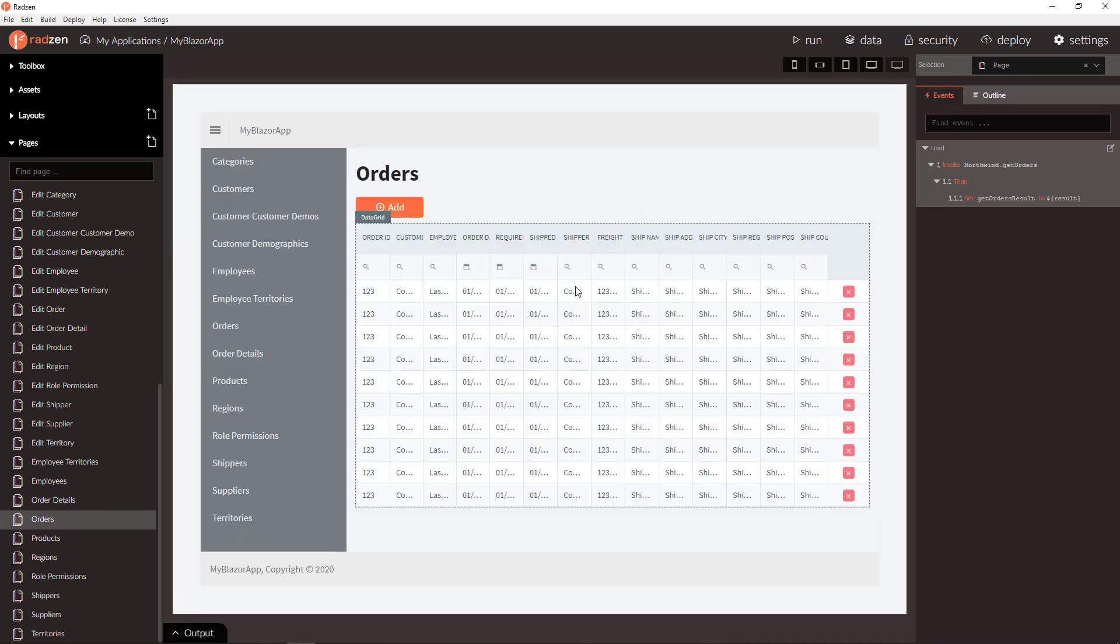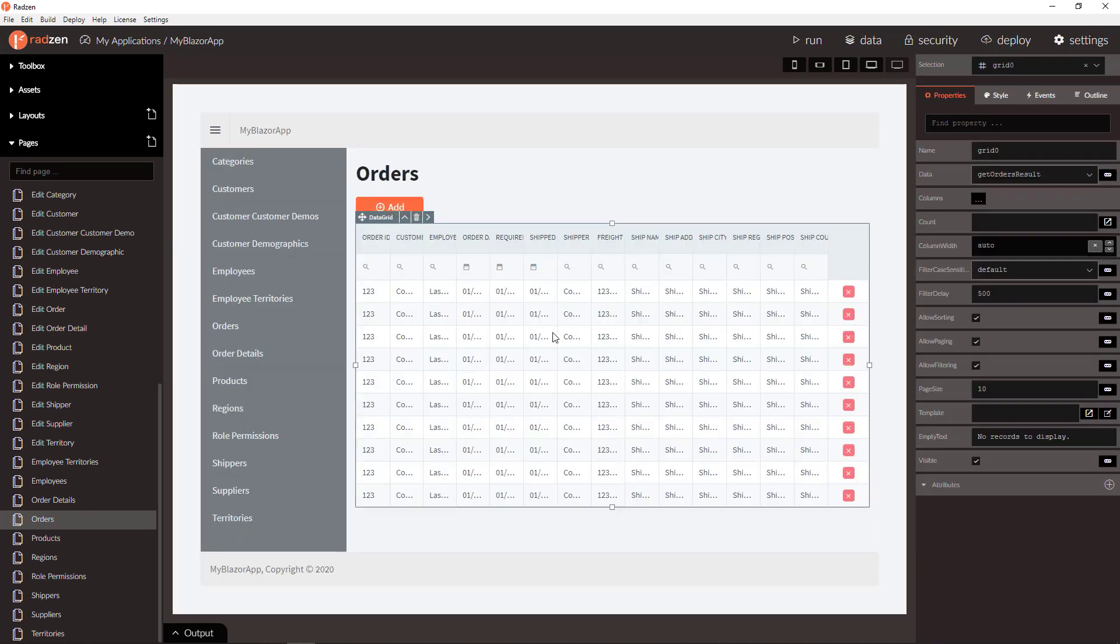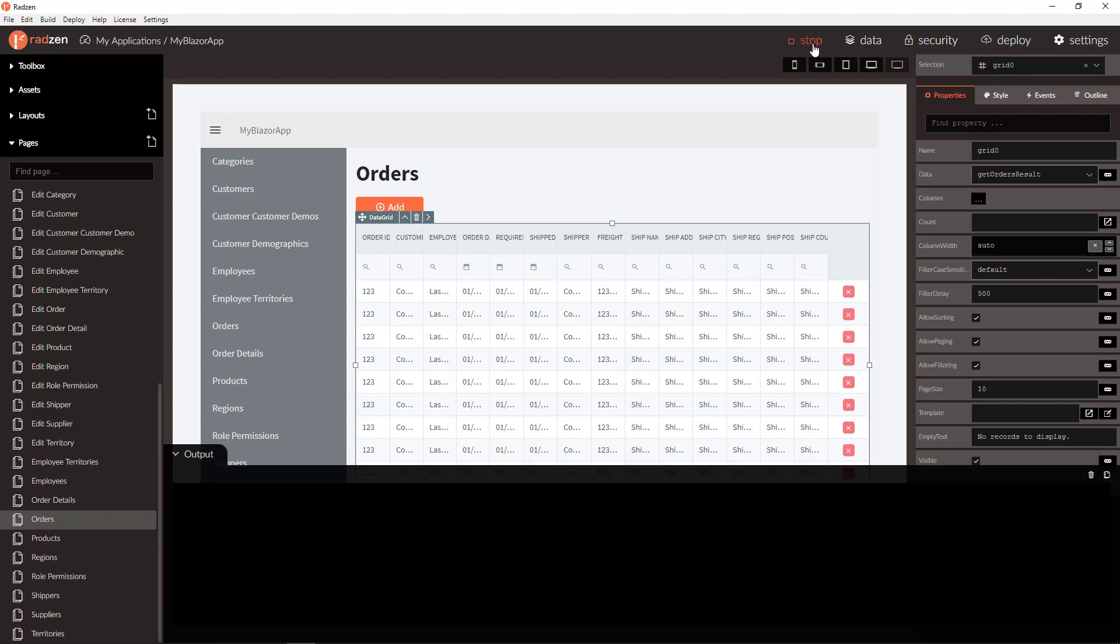Additionally, you can modify your pages using the designer. Let's run the application now to check the result.